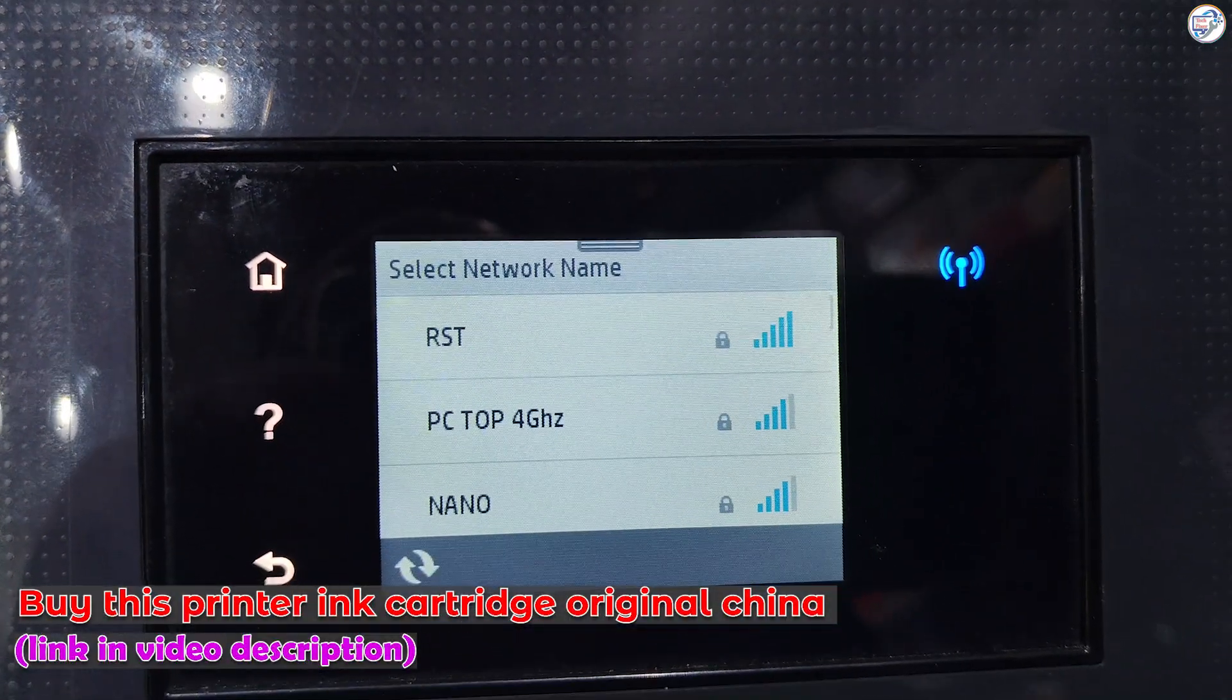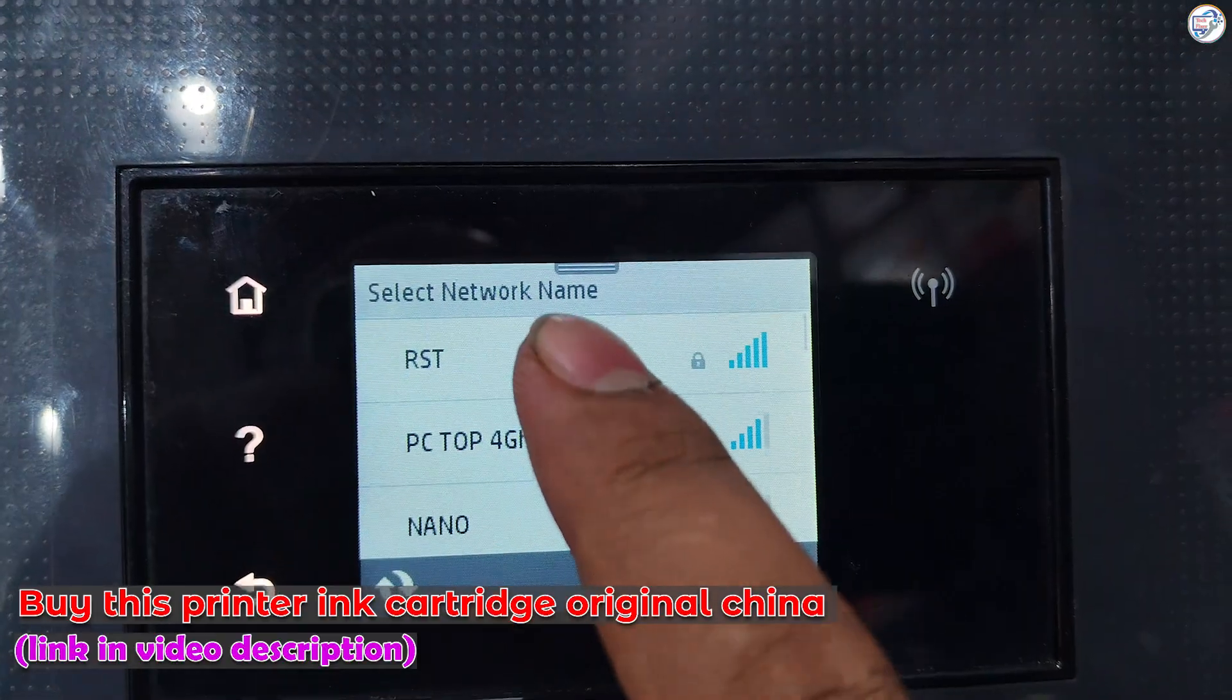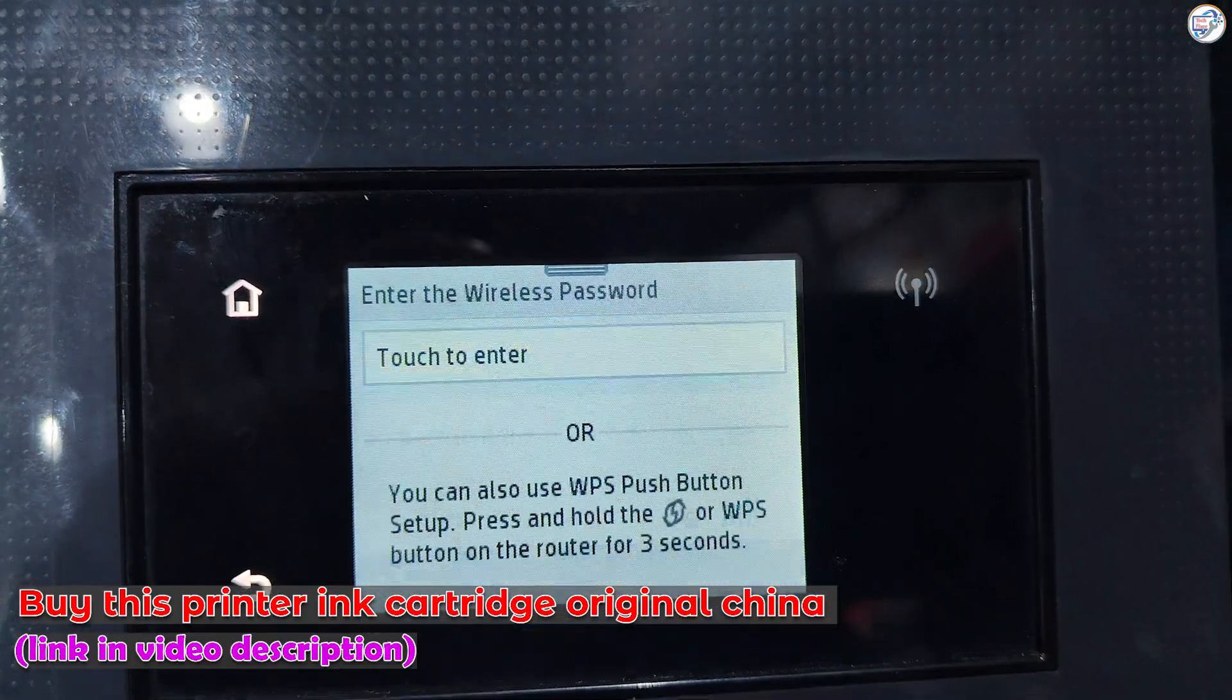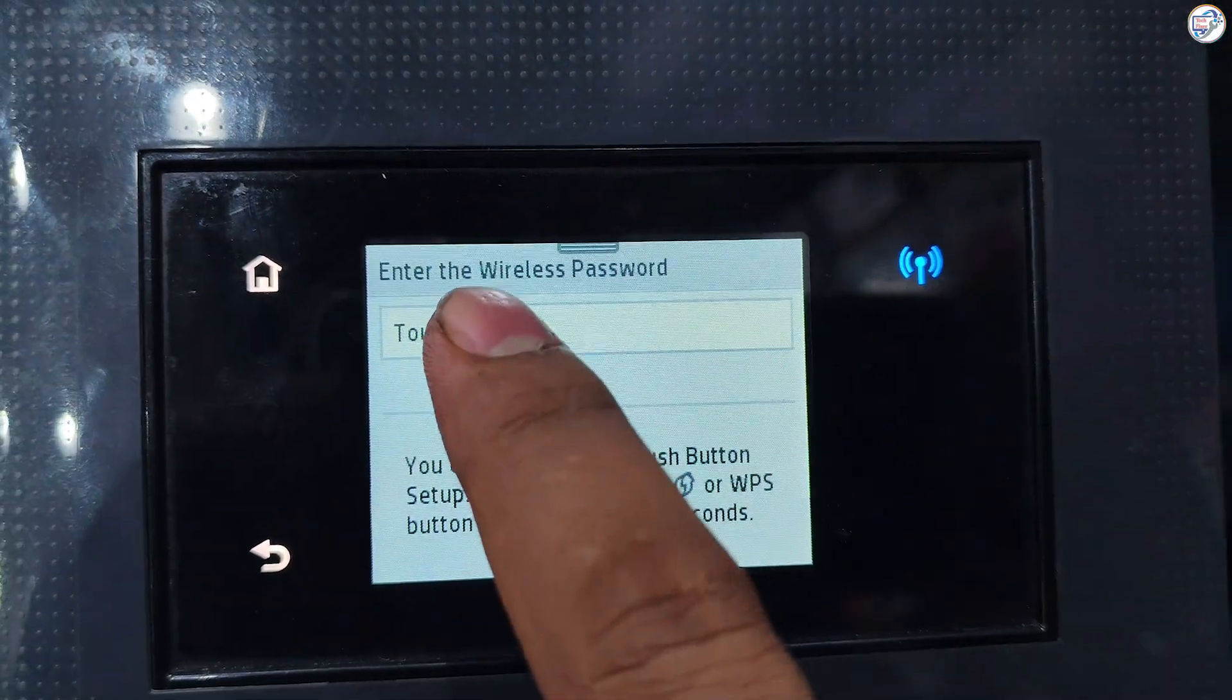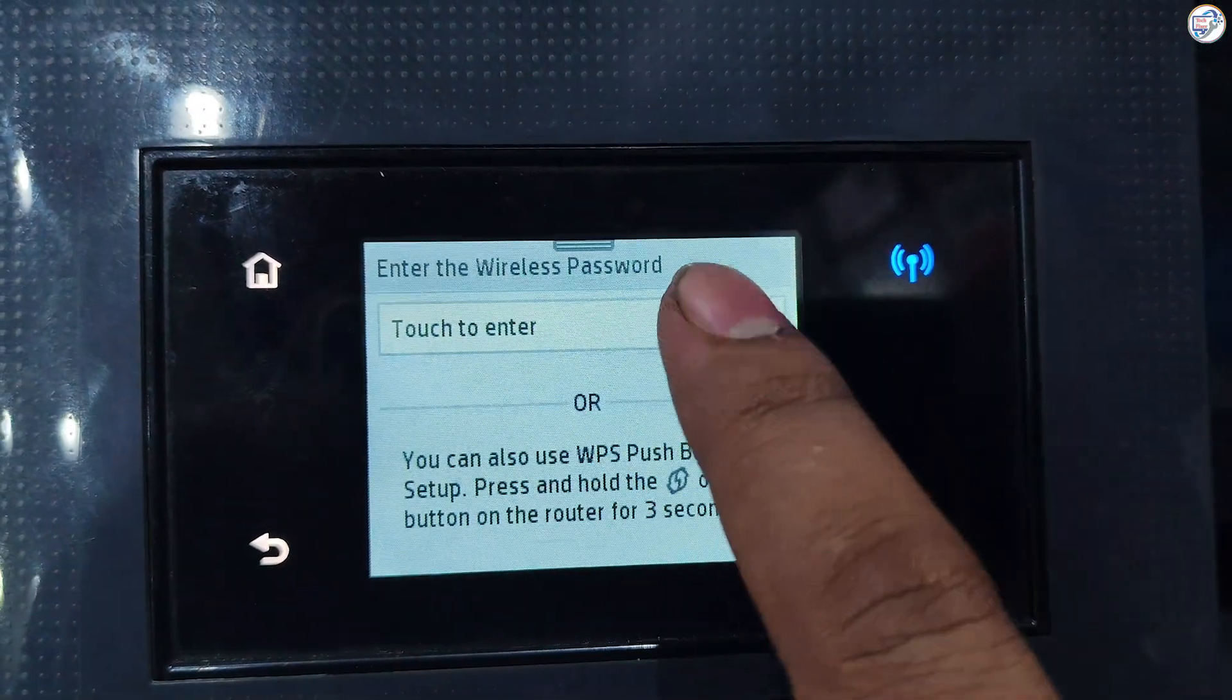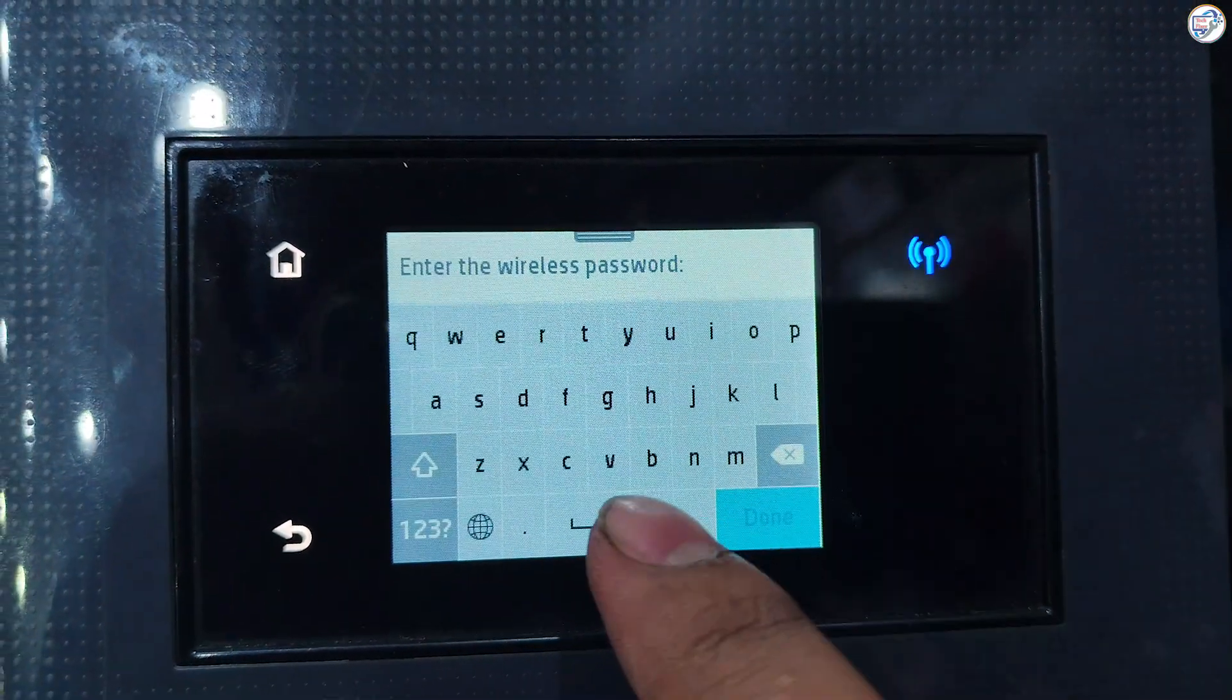The printer will search for available networks. Select your desired network SSID and press OK.